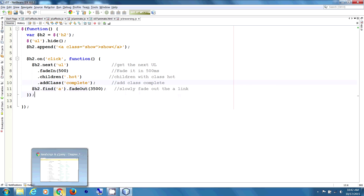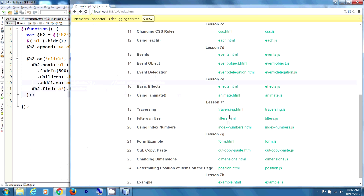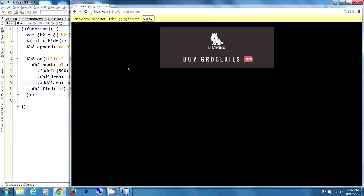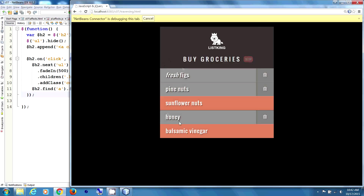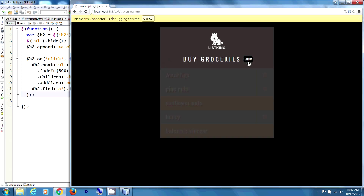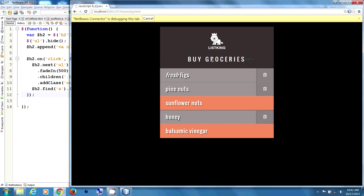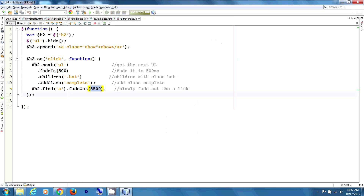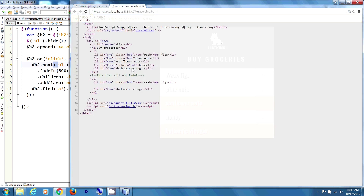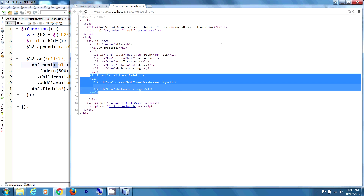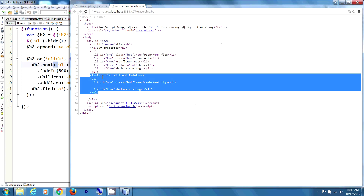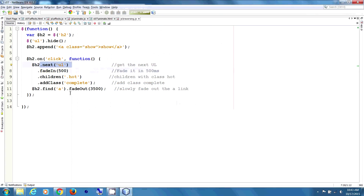So the link slowly fades out. We click 'show' and the list fades in over 500 milliseconds. Watch the show button slowly disappearing — and there it disappeared. That's the 3500 milliseconds. So that was the next unordered list. If we look at the source code, there's another unordered list here, but this list will not fade in because only the next unordered list is targeted.